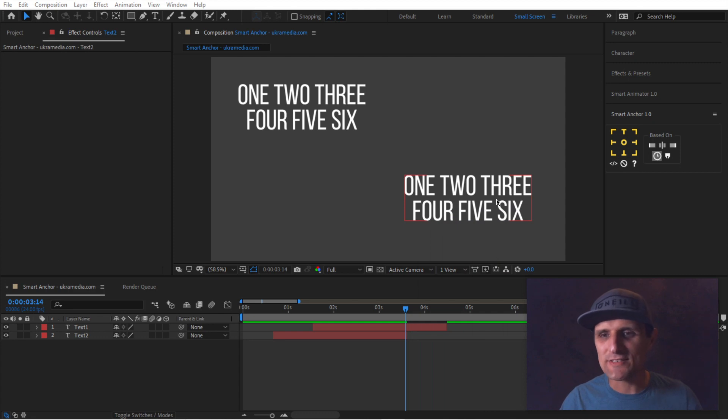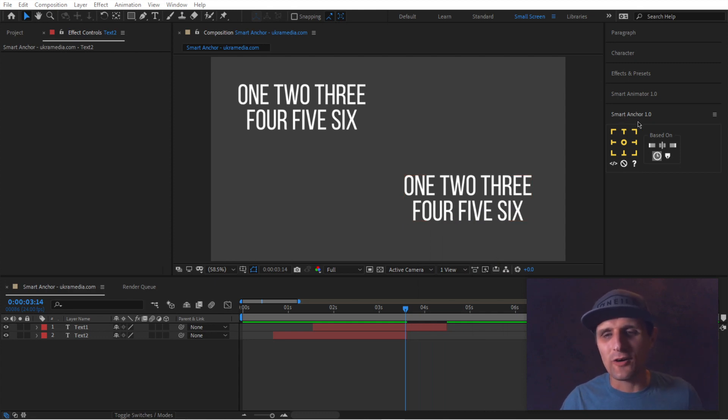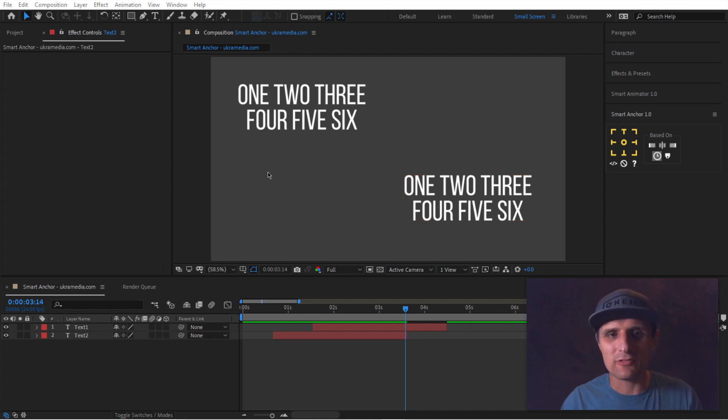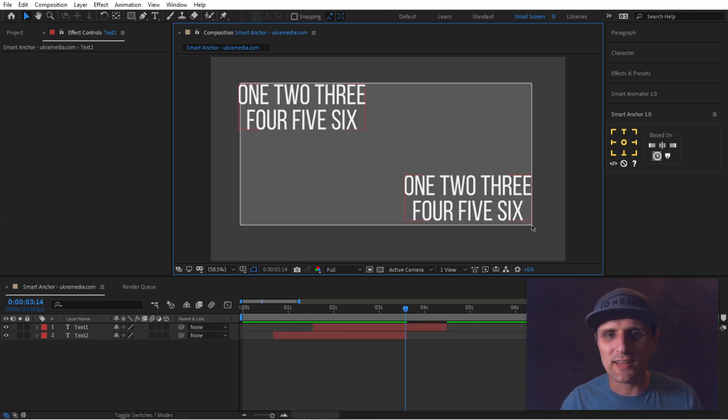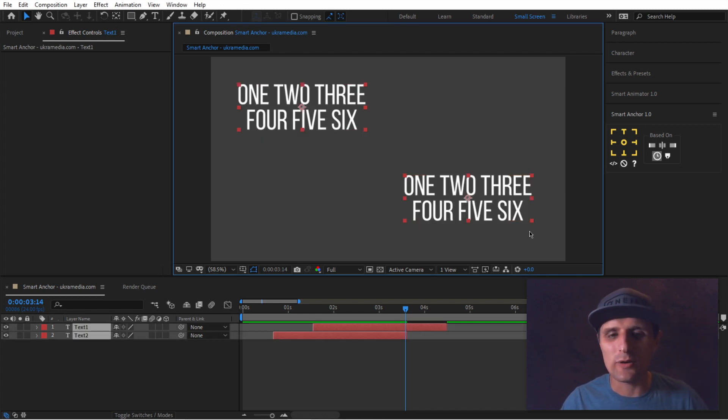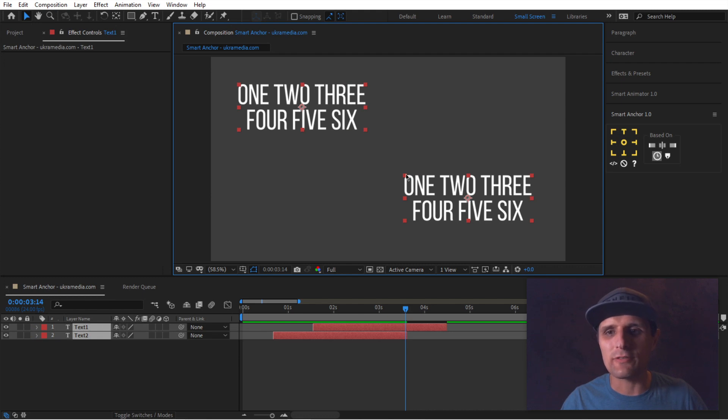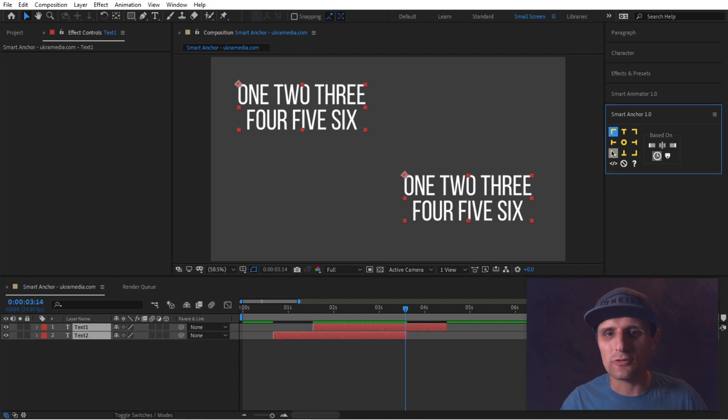So let's talk about Smart Anchor. Now, on the surface, it does exactly what you would think it would do. So if you have a layer selected and you want to put the anchor point to the upper left corner, you can do it like this instantly, no problem.